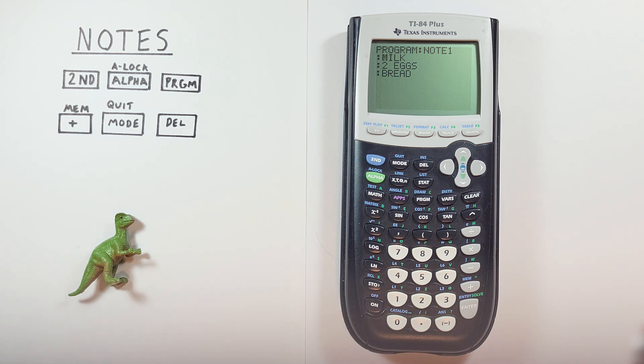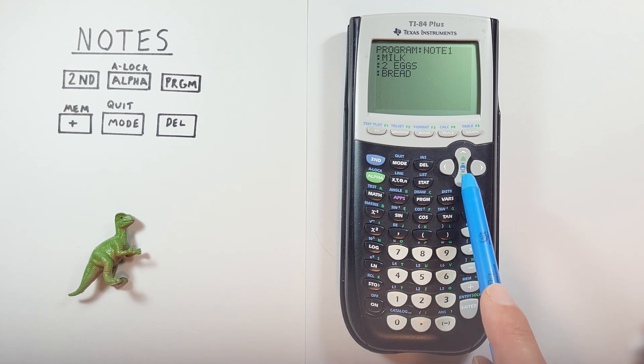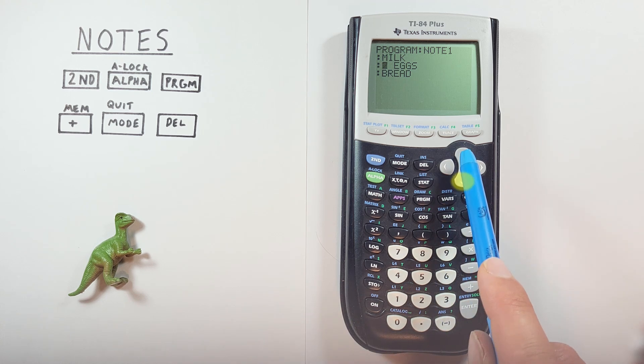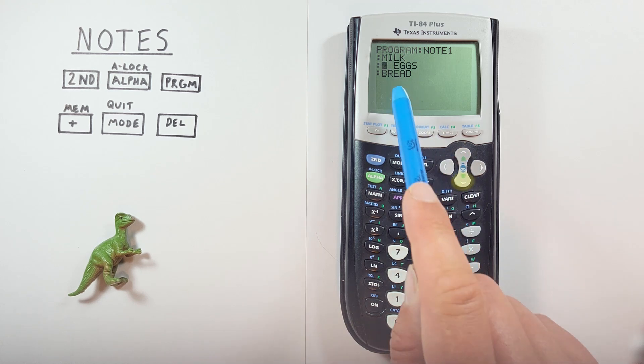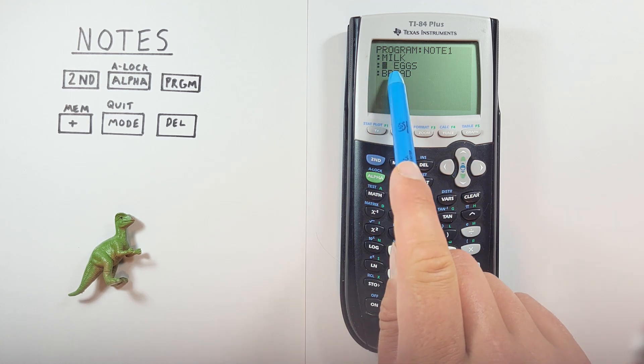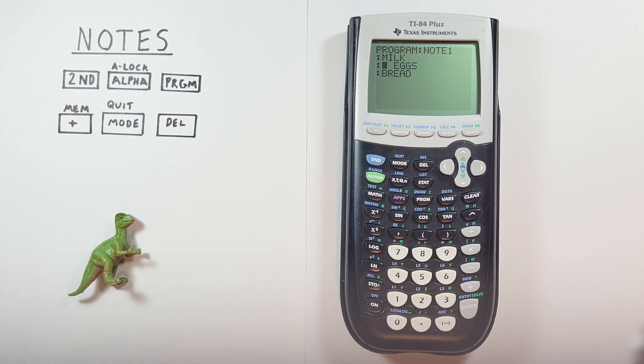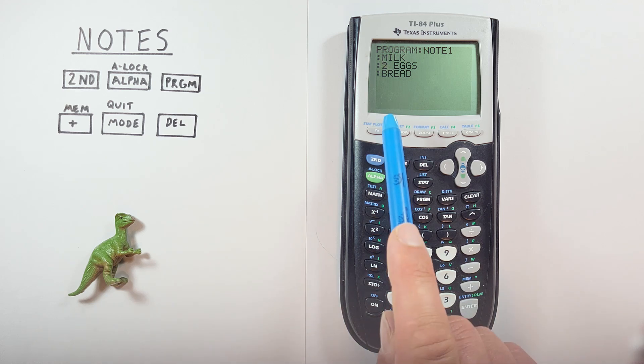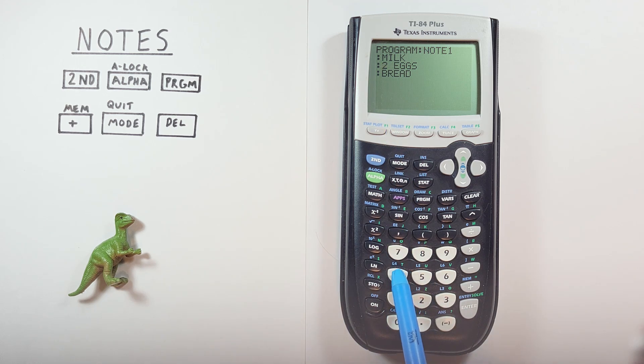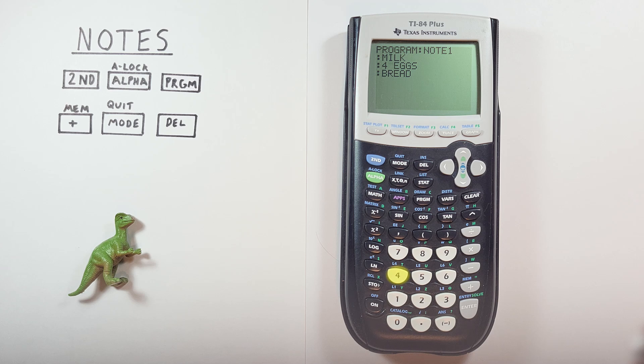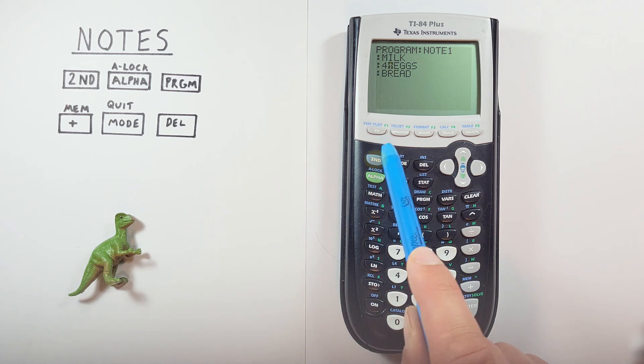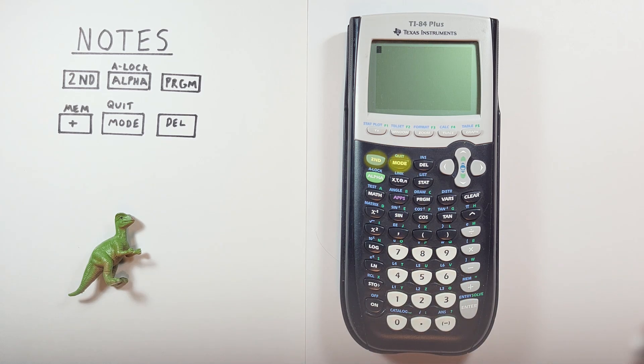And let's say we want to update it. Well, that's easy enough in this screen. We just scroll to what we want to change. And for example, let's say we need to get four eggs instead of two. We just highlight it. Change that two to a four. And we're good to go. And again, we can exit with the second quit back to this main screen.